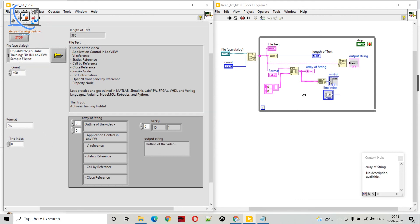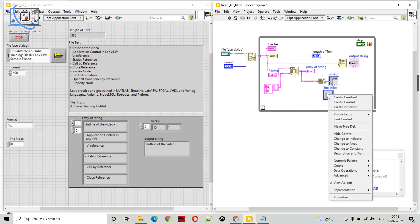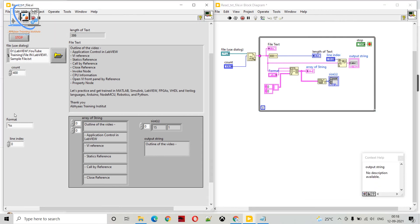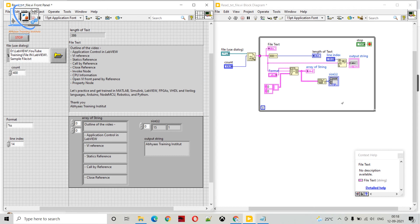Running the code, at line zero we get the first line. We are directly working on the string — we take the string as input and get a specific line. If I select line 1 we get the second line; we can select up to line 14 since the size is 15. The last line is also accessible. This is how we can split a string into an array, determine its size, get the line count, and also read a single line from a text file. I hope you found this video helpful — please do not forget to subscribe to the channel.